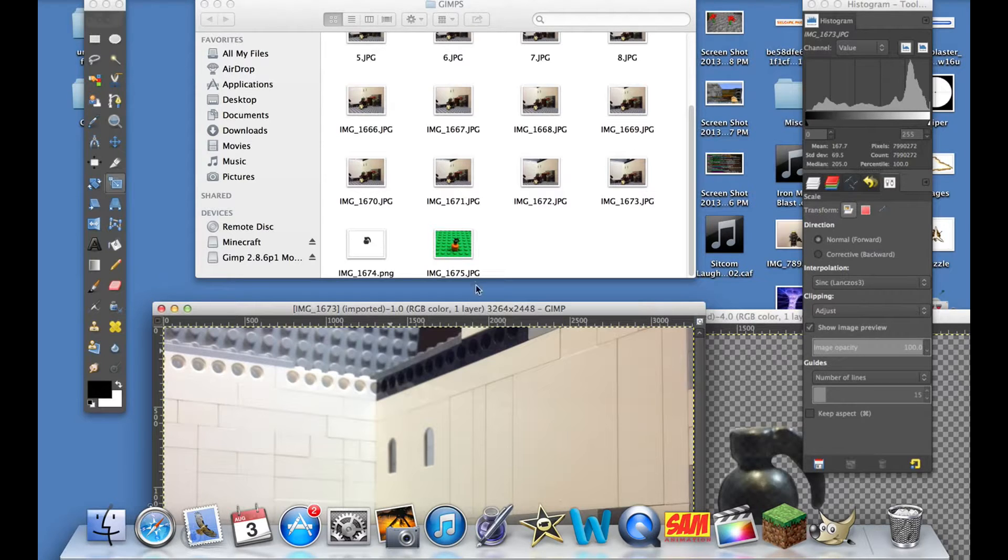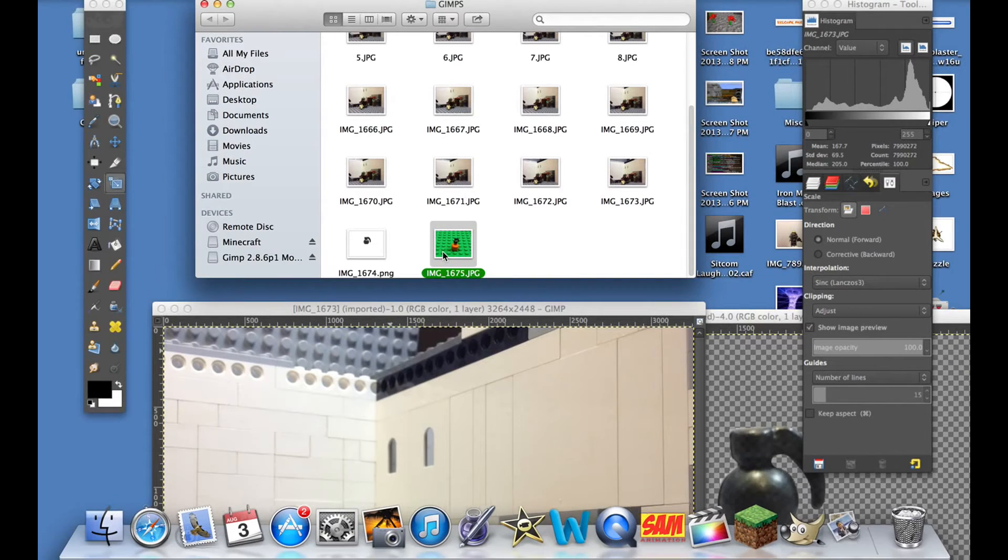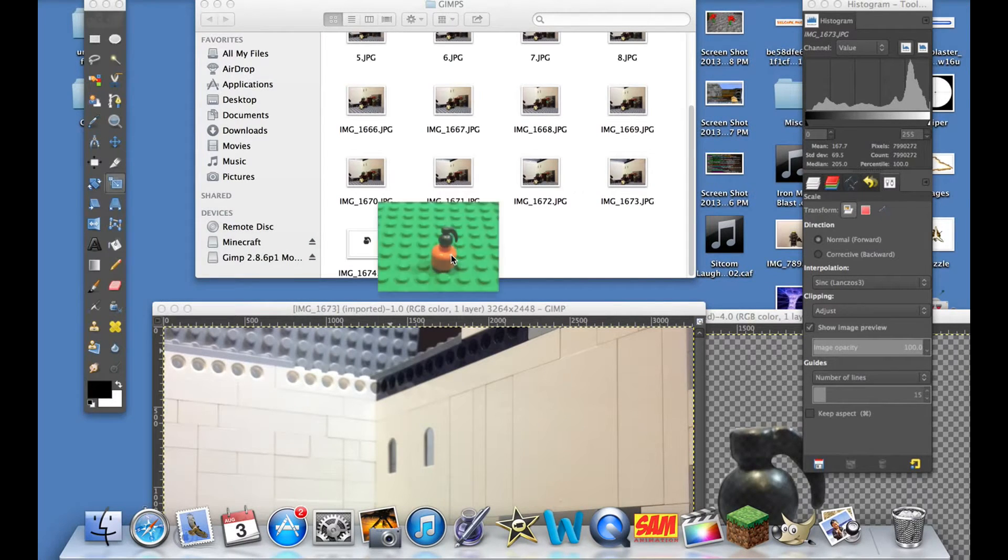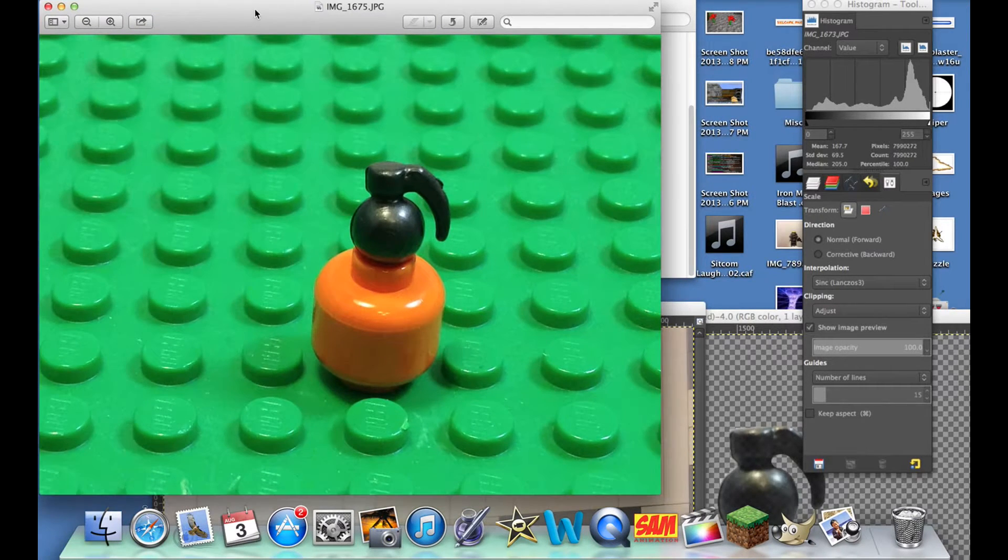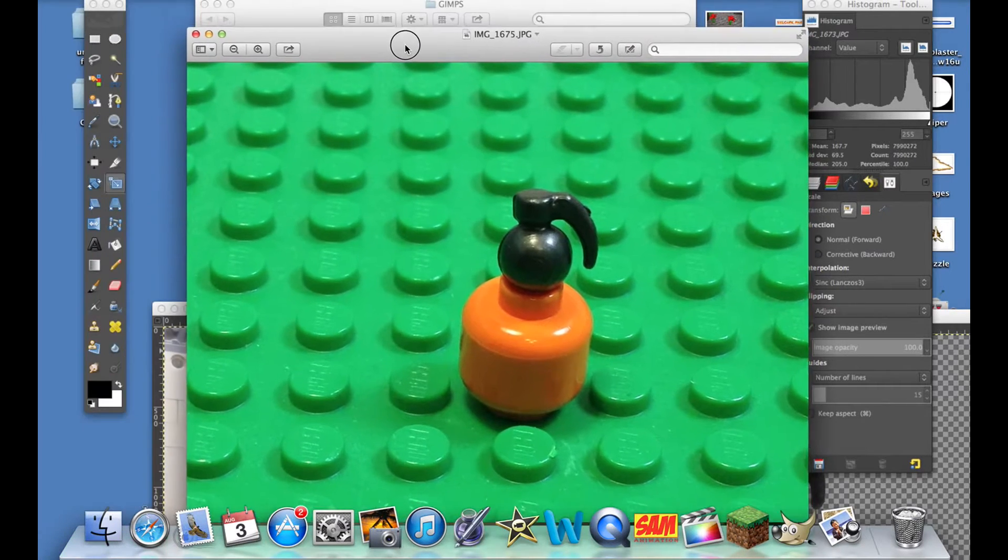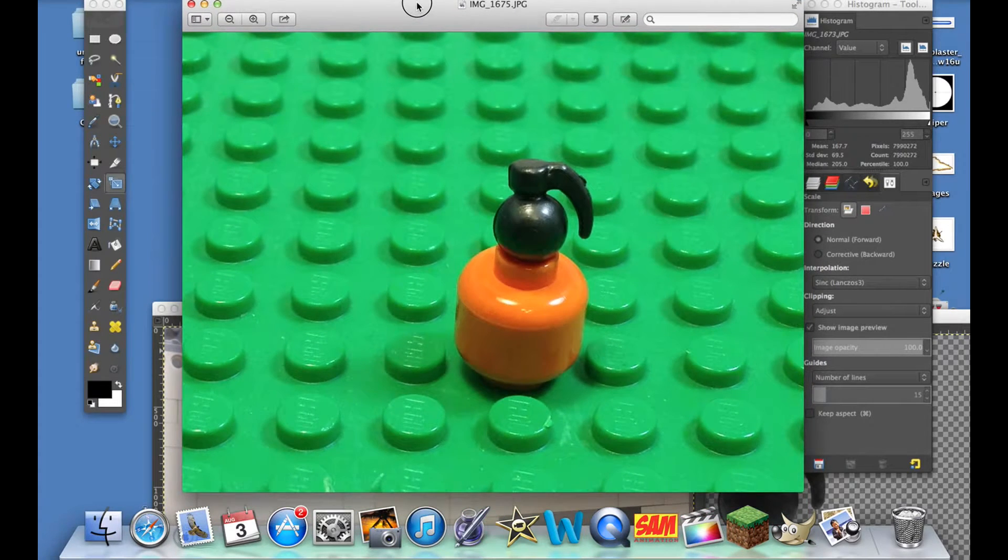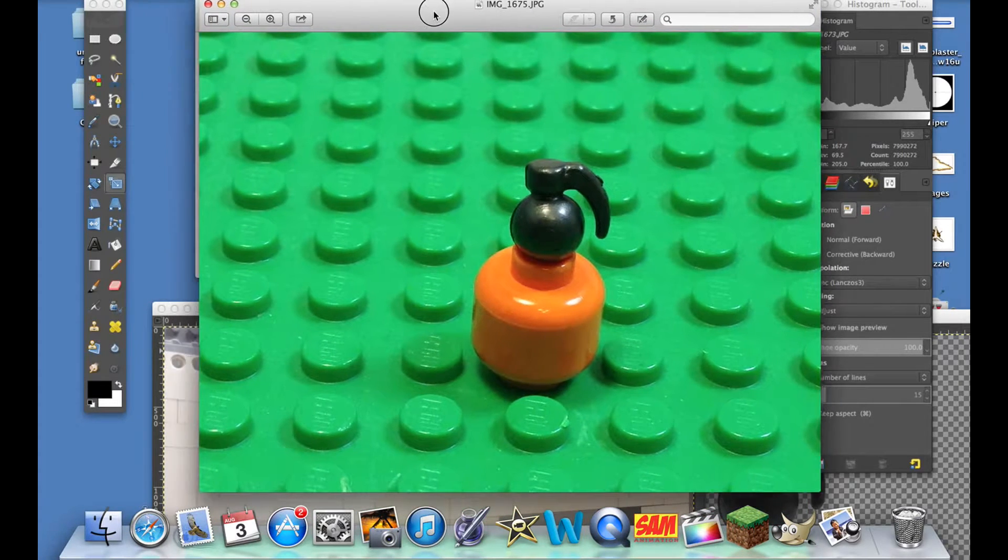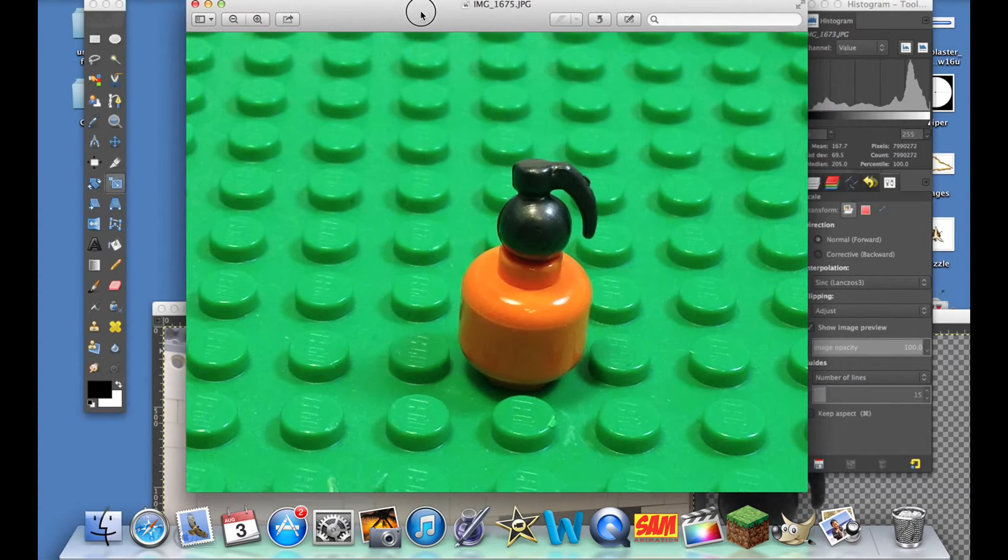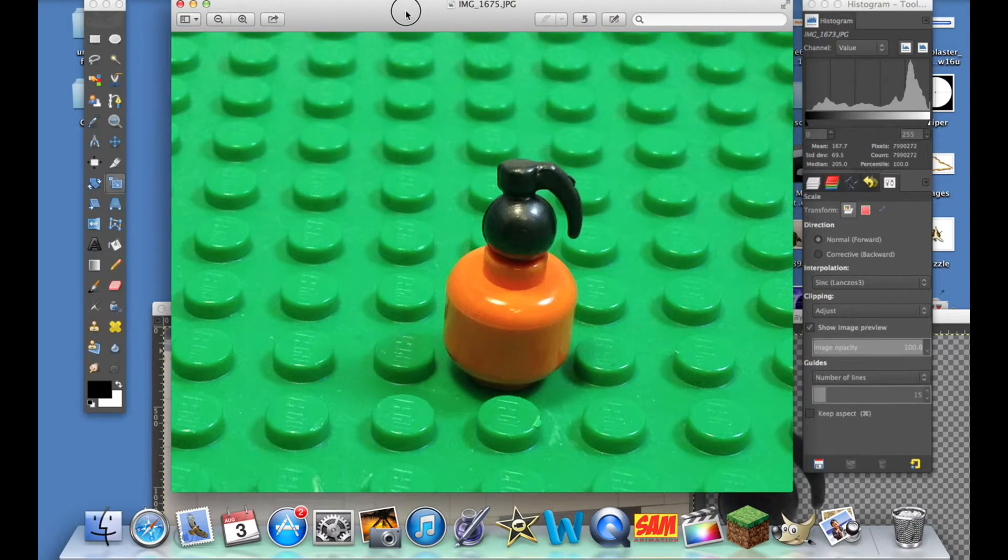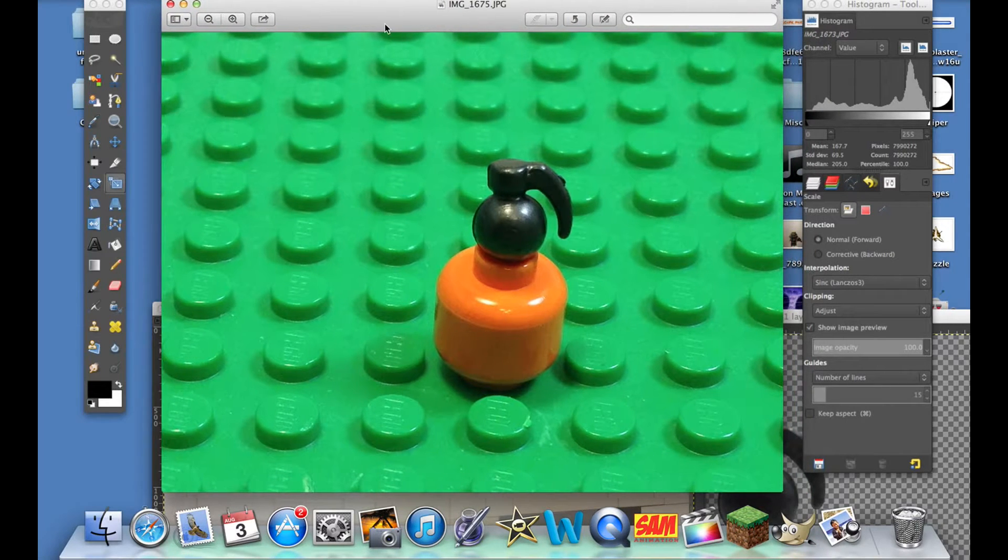Basically, what we're gonna do is we're gonna take a picture like this. So you have your picture here and it's a grenade. Basically what I learned - I do not know exactly how to do this on Windows because I'm a Mac user.